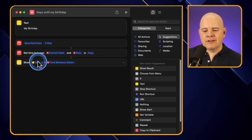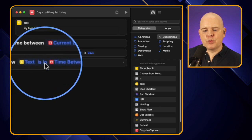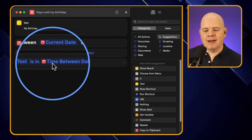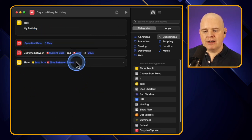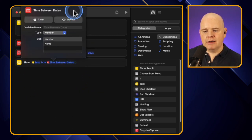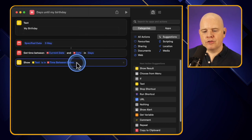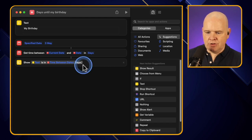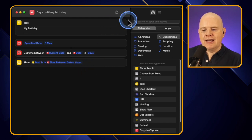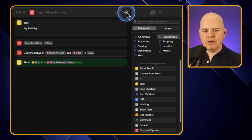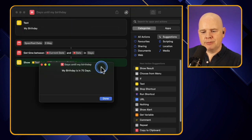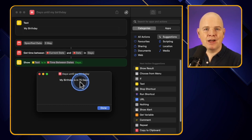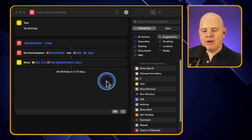I want to change it to just give a specific number of days. I'll click on 'Total Time' and change it to 'Days', then in the output I'll add the word 'days' at the end. Now when I run it, the pop-up shows 'My birthday is in 75 days' - that reflects the change we just made.